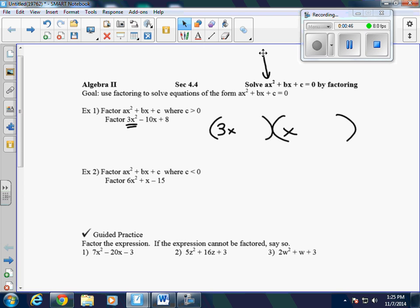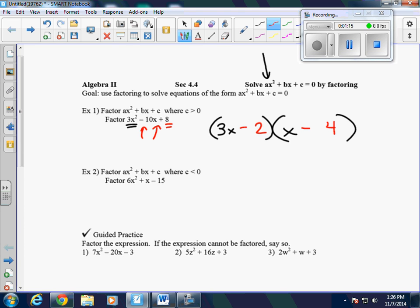Then we look at the last terms — we have factors of 8. The factors of 8 are either 4 and 2 or 1 and 8. We're going to just have to try some and see if they work. We'll try 4 and 2. We know this is a plus sign, which means both signs are going to be the same, and they're both going to be negative.